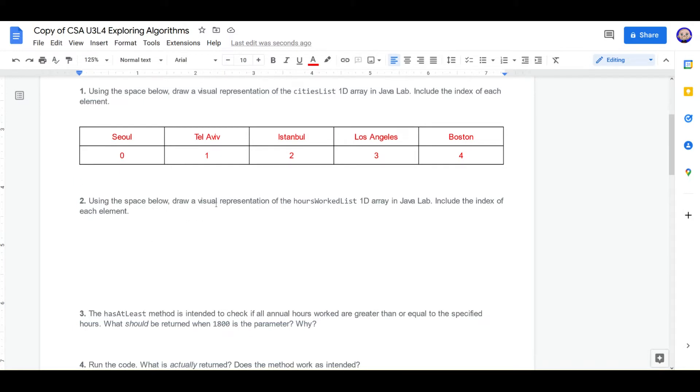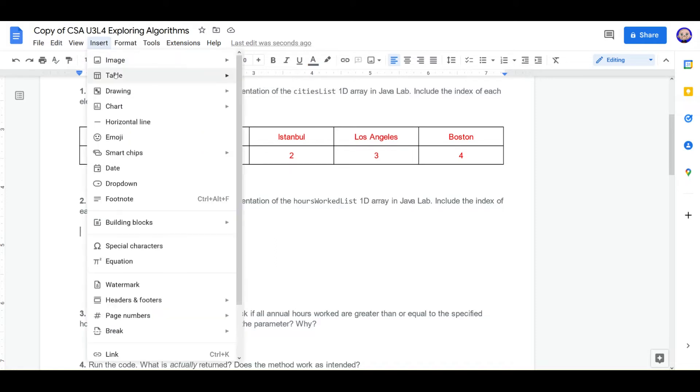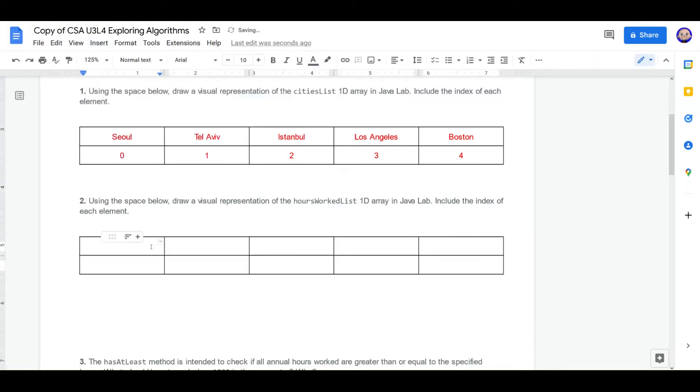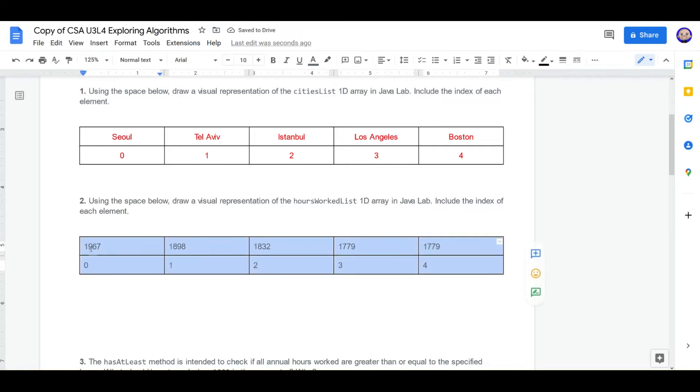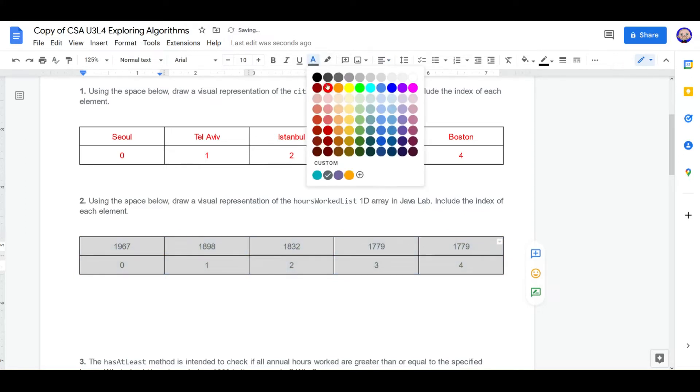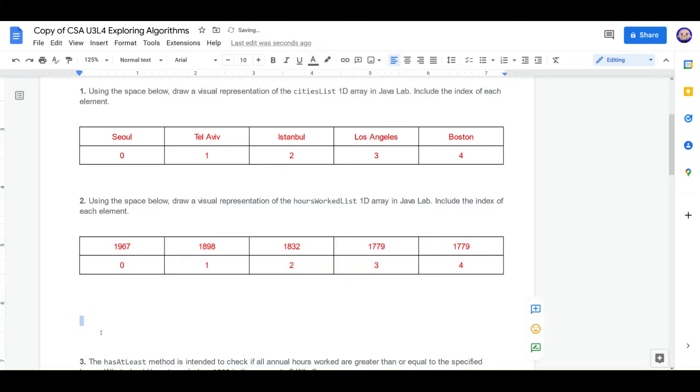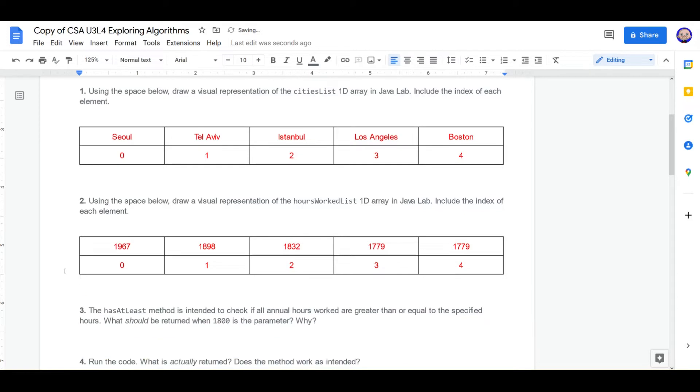Now we're going to do the same thing for hours worked list. We need to insert another table. It is also going to be five by two. And let's see if we can remember our numbers: 1967, 1898, 1832, 1779, and I think another 1779. Position 0, 1, 2, 3, 4. Let's center them and make them red. There we go.